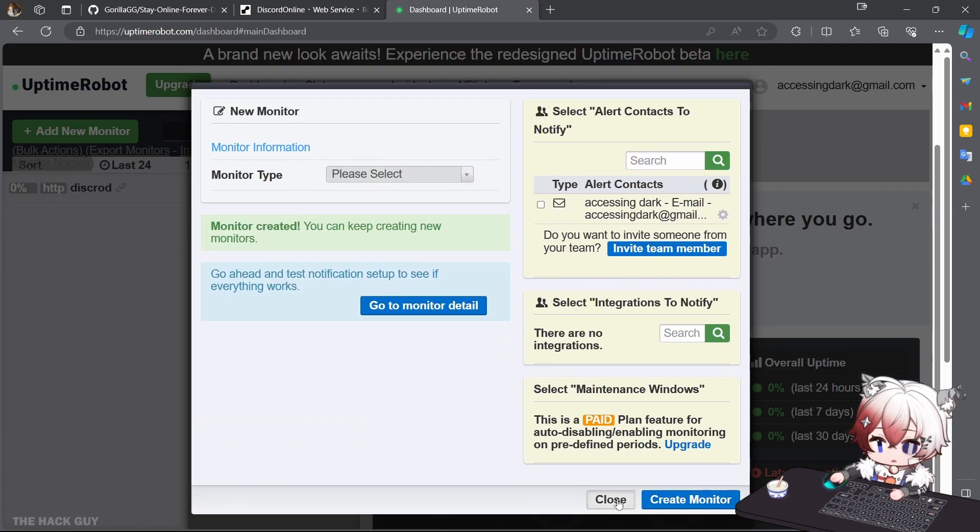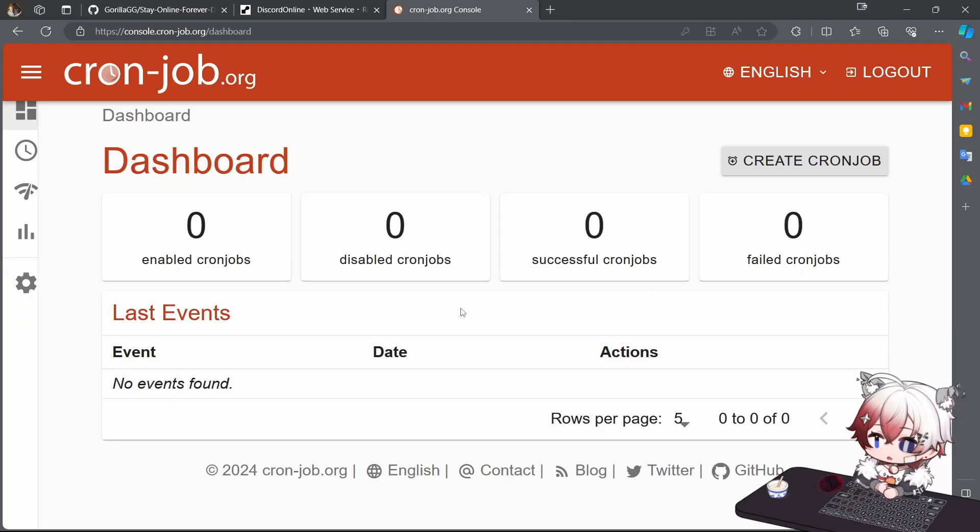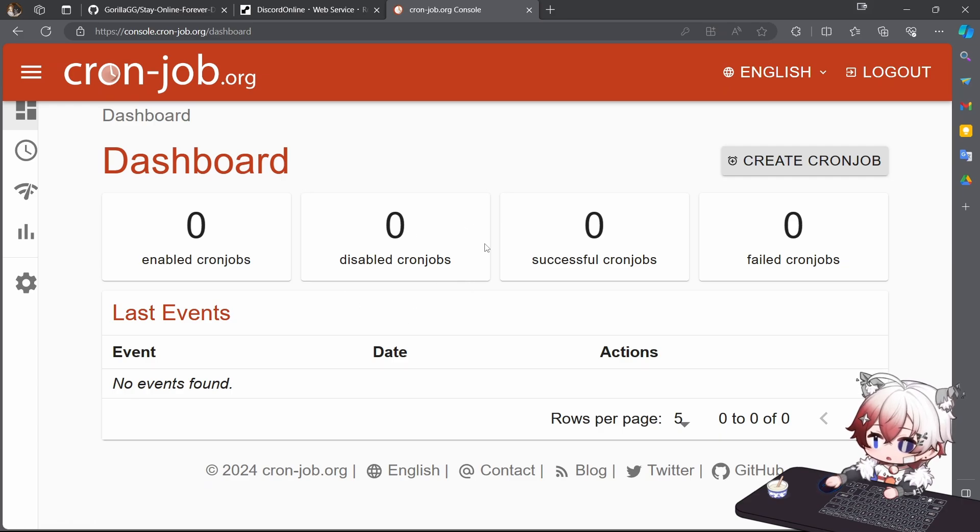And that's it, you have your Discord account 24/7 online forever. If UptimeRobot is not consistent to keep your account online, you can use this site as well.